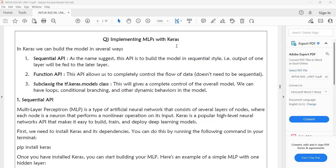The third category is subclassing the tf.keras.Model class. This gives us complete control over the overall model — how the data will flow, how control passes from one layer to another, and how the error will be back-propagated from the output to the hidden to the input layer. All control is in the developer's hands when using this third option. We can also have loops, conditional branching, and other dynamic behaviors in the models.